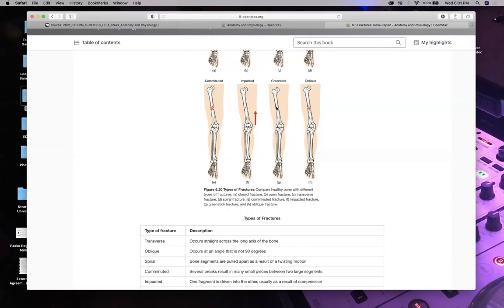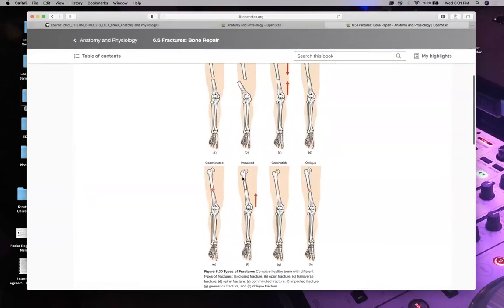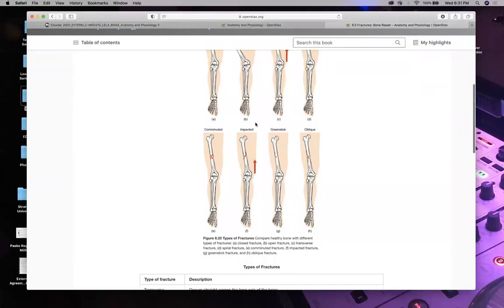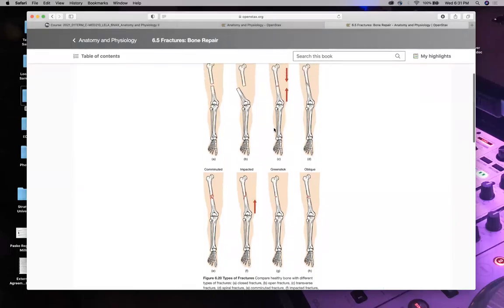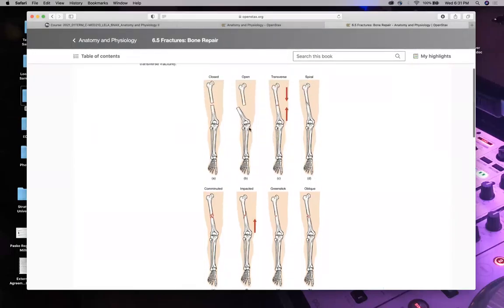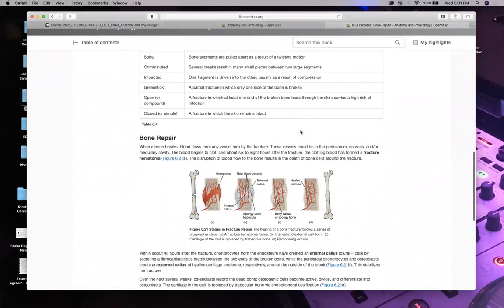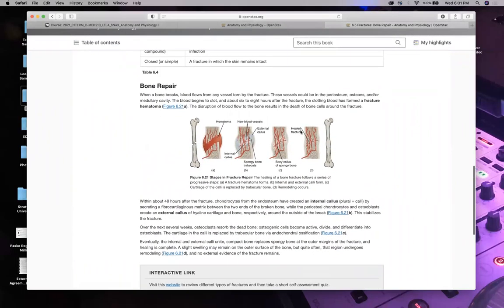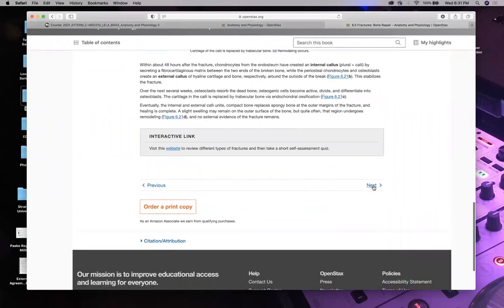A greenstick fracture is a pediatric fracture where it breaks on one side and the other side bends. Oblique means it's going diagonally. You can see the letters labeled on the diagram. I could easily take this, copy and paste it, and ask: which of the following is an open fracture, a closed fracture, or a greenstick? Easy question.